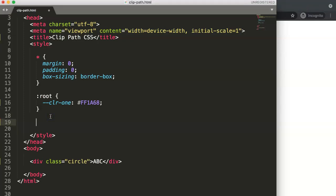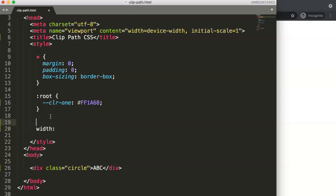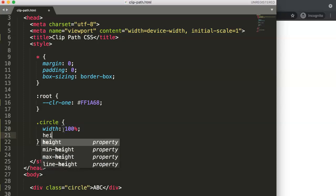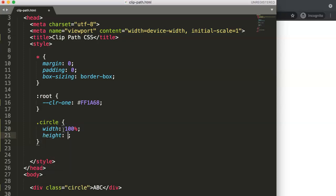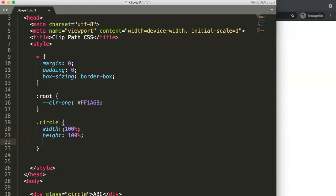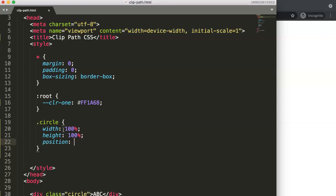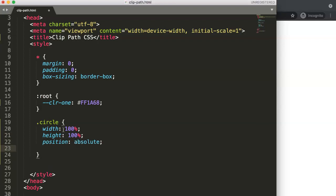You also position it as absolute. We have the dot circle class and we do width 100% and the same with the height, so 100%. Then we say here position absolute and this will mean that it will automatically be fixed on the page depending on where you want to position it.